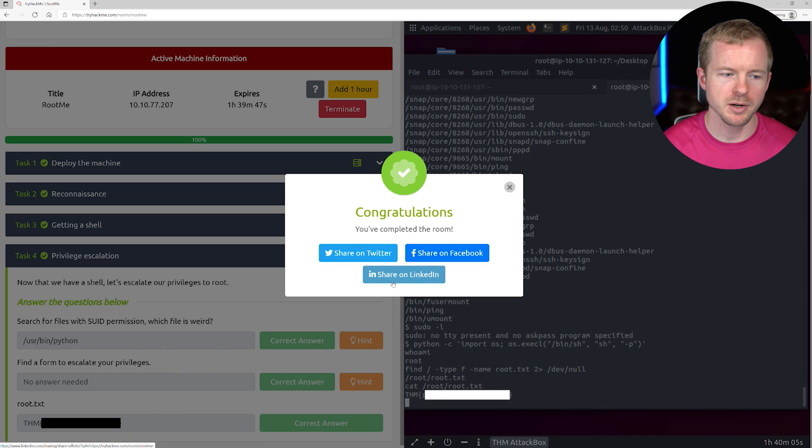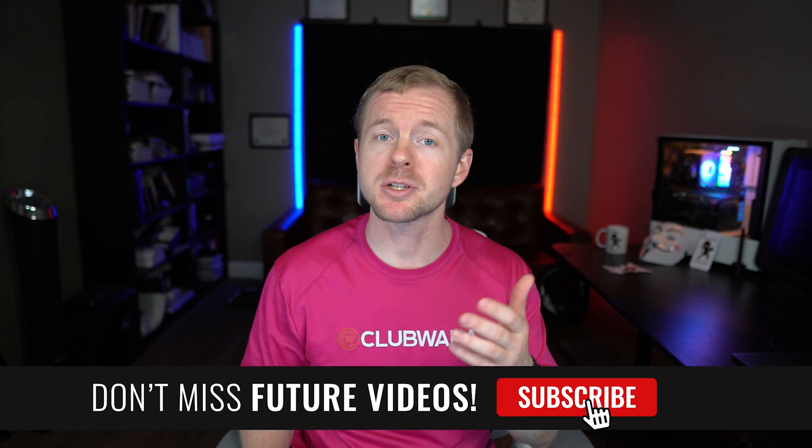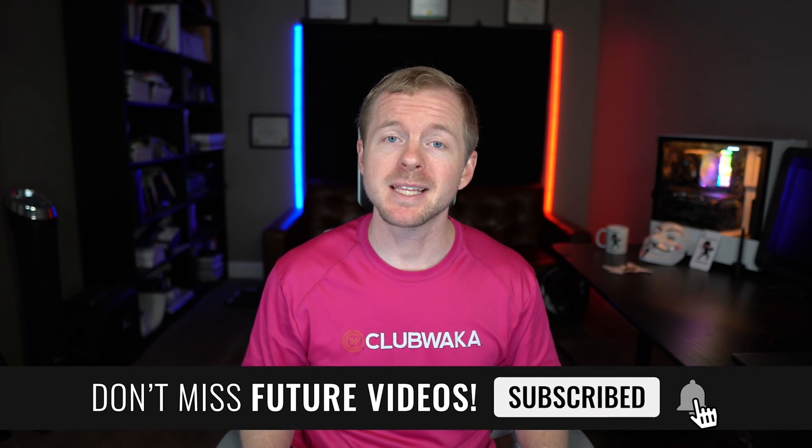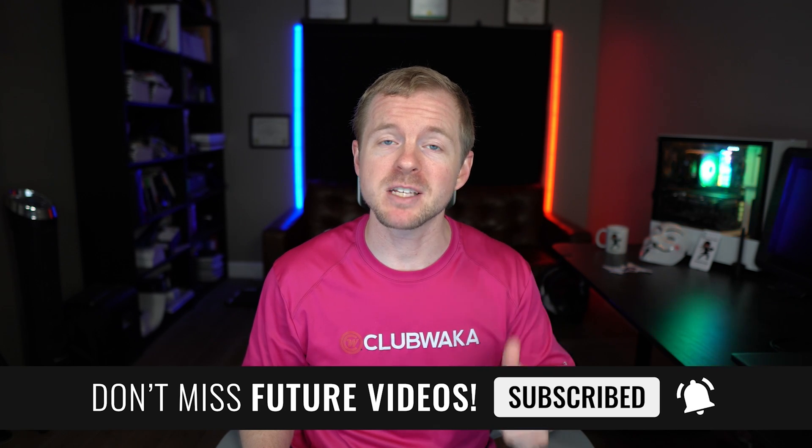All right. And you can share it to Twitter, Facebook, LinkedIn, whatever you want. Question of the day. Going through this box, were there some common issues that you had? Let me know in the comments section below. In this video, we went through the root me box on the TryHackMe platform. As always, make sure to subscribe, hit the bell icon, and leave a thumbs up for this video if you enjoyed it. And I'll see you next time.